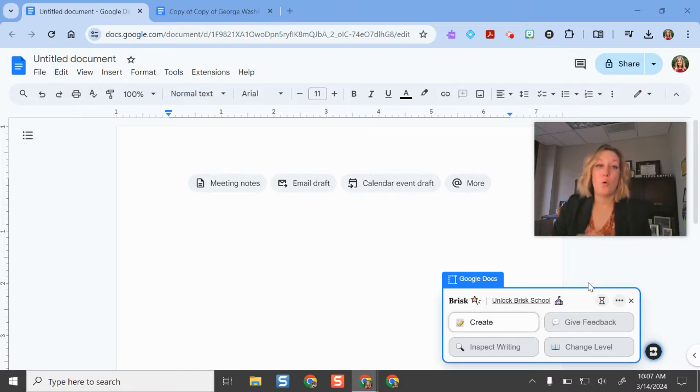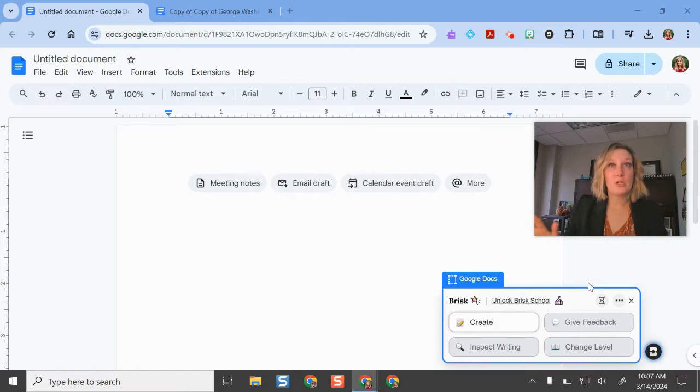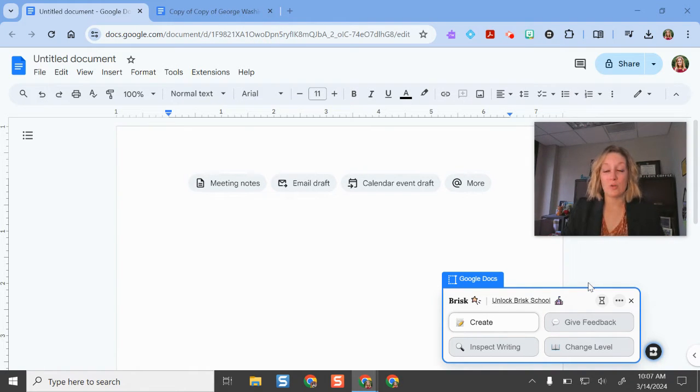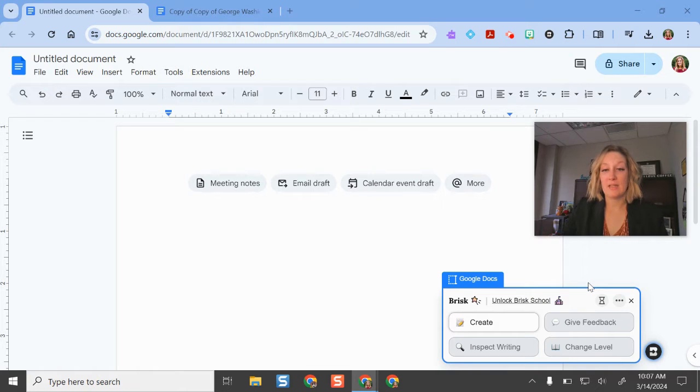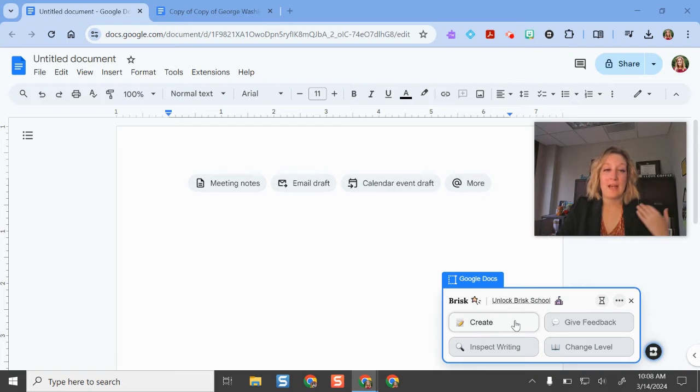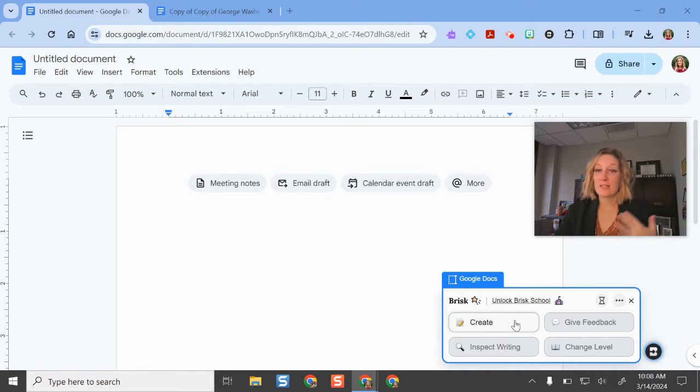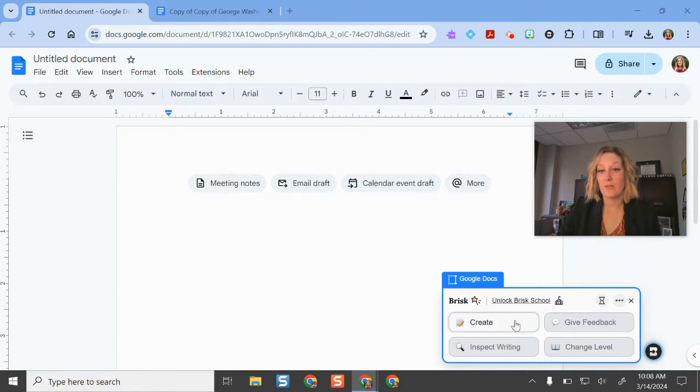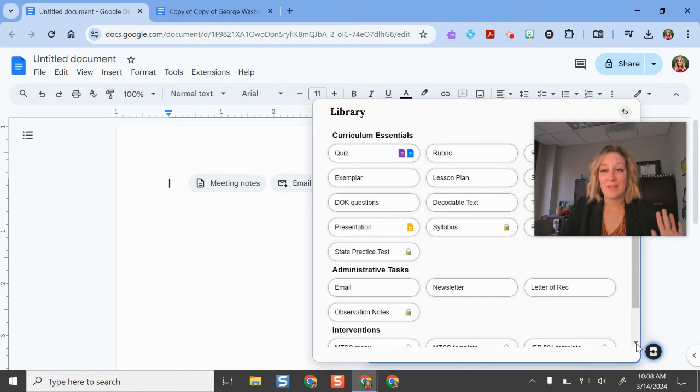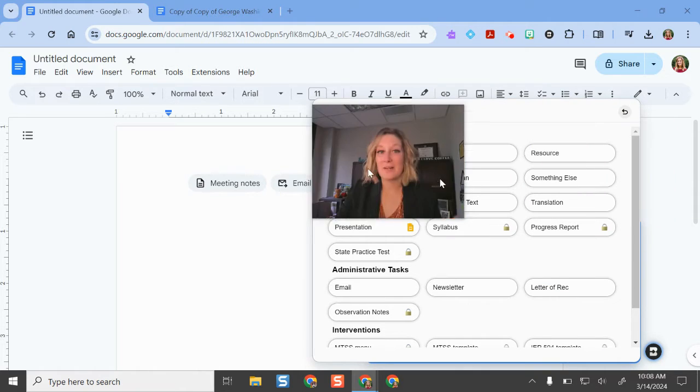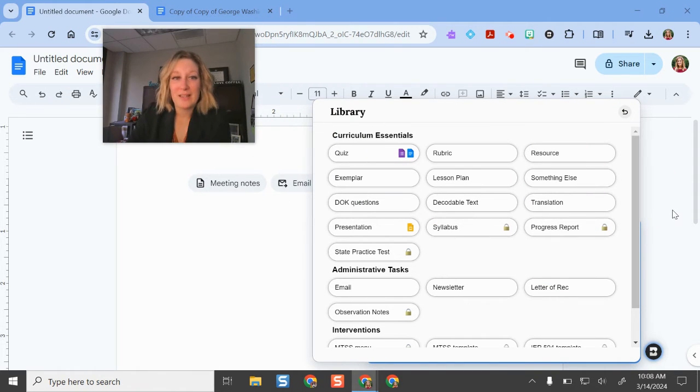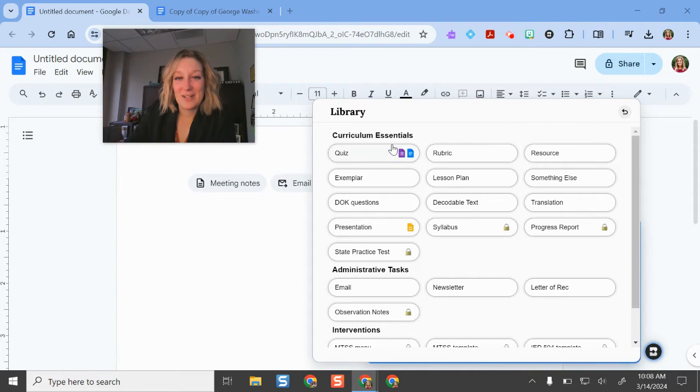The cool feature about Brisk is that it works in Chrome and Google productivity tools really easily. One of the features that I love that's available in the free version is that you can create an article, a text, a reading just from scratch here. If I click the create button, I'm in a Google Doc already. I've pinned the extension and it just pops up. I'm going to move my screen there so you can see this a little bit easier.